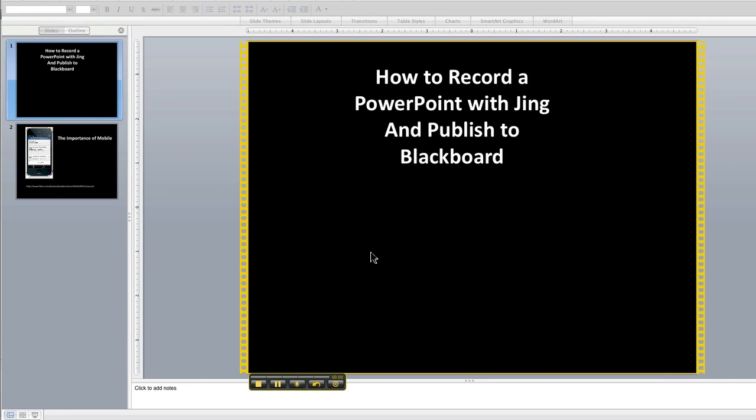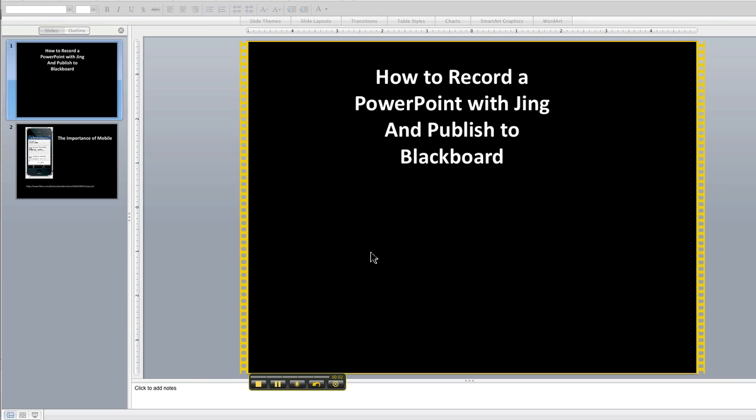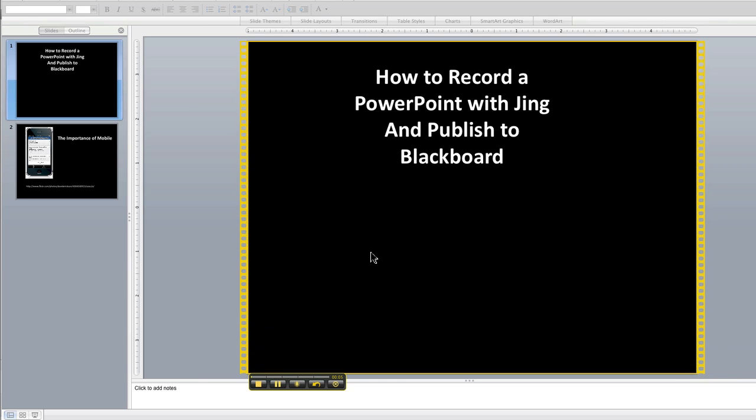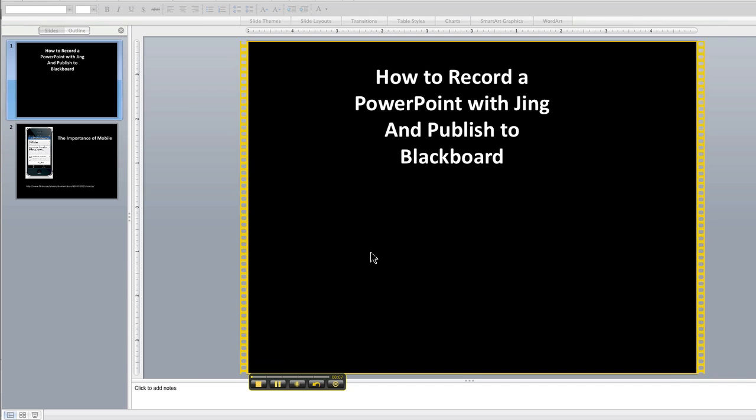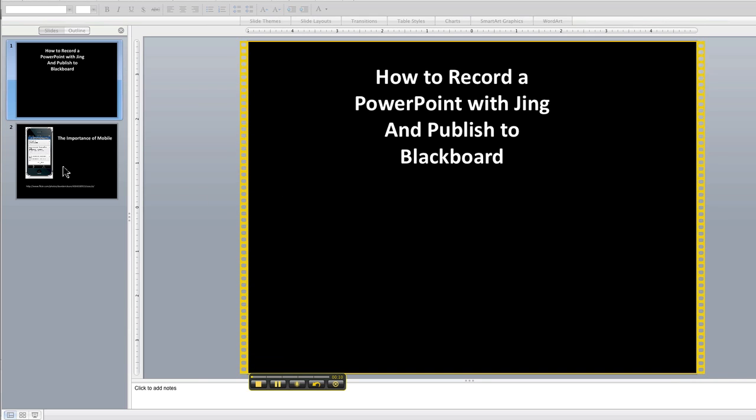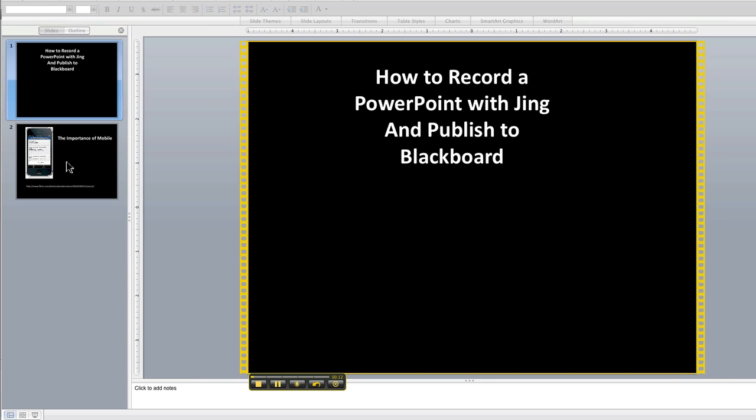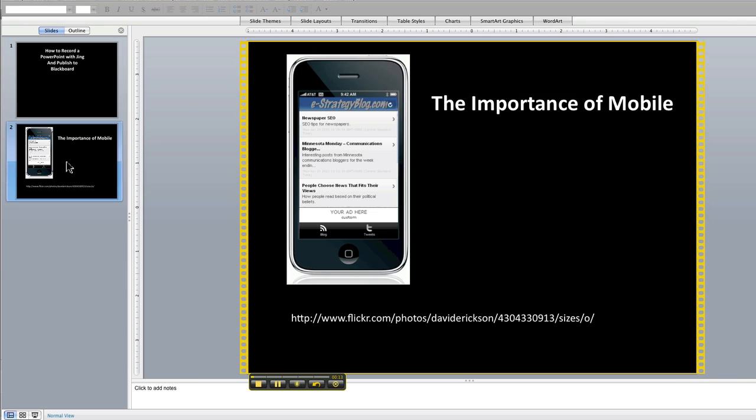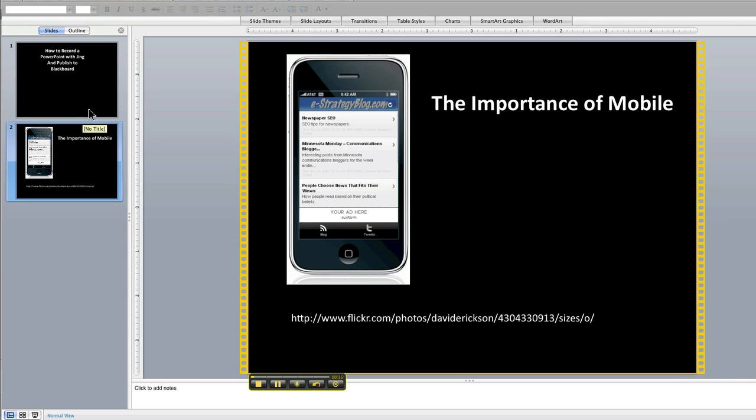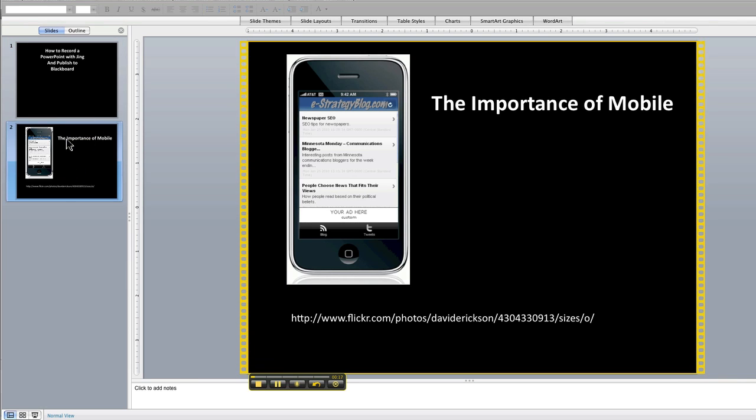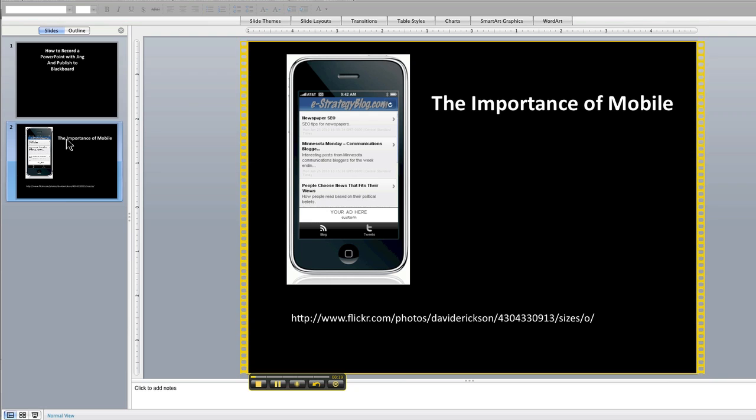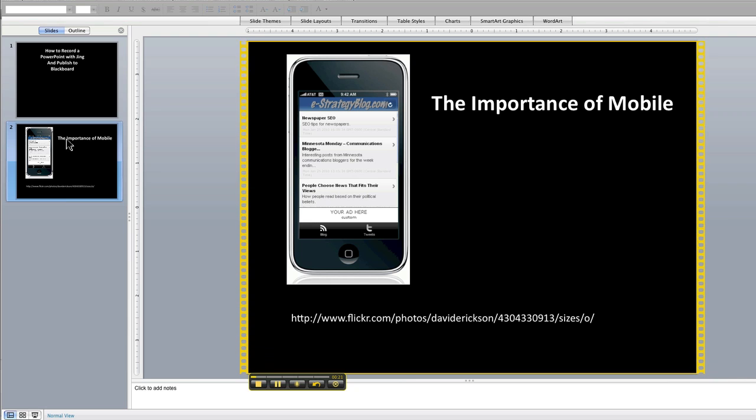So now I'm recording my voiceover presentation. I'll say that this presentation is about how to record a PowerPoint with Jing and publish to Blackboard. And now I can easily navigate to the next slide just by clicking this or using my arrow keys. So now I'm on the importance of mobile. I can talk about that.